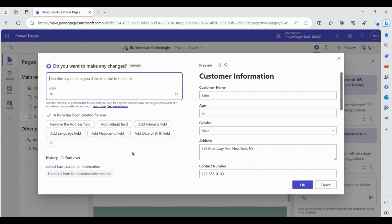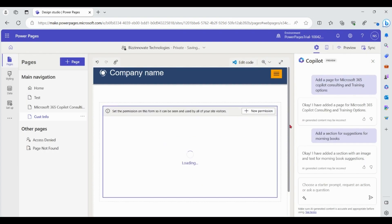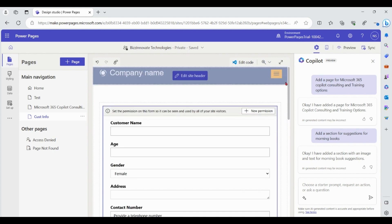You can remove fields or add fields from here. If you like the feature, you can give a thumbs up or thumbs down as feedback to Copilot. Let me add this form to my page. When you add the form to the page, Power Pages also creates a table and form in Microsoft Dataverse, and a basic form in Power Pages.